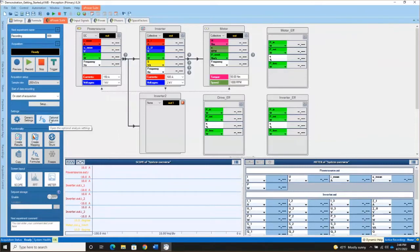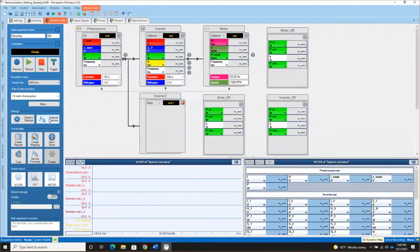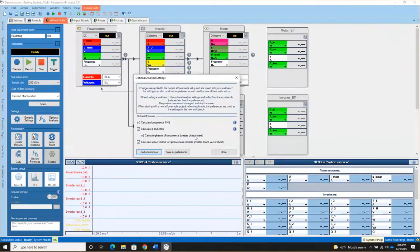I want to take a quick look at the Optional Analysis button in the Control Panel of the ePower Suite. We turn all of these Optional Analysis items on by default, but if some of them you're not interested in those calculations, you can easily disable those.